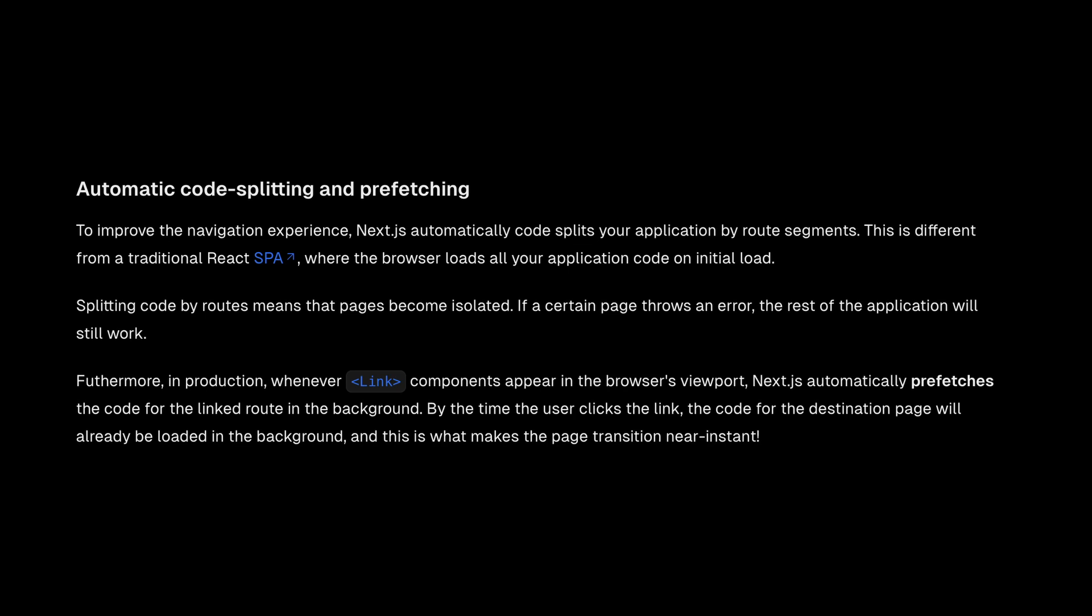in production, whenever link components appear in the browser's viewport, Next.js automatically prefetches the code for the linked route in the background. And by the time the user clicks the link, the code for the destination page will already be loaded in the background. And this is what makes the page transition near instant.